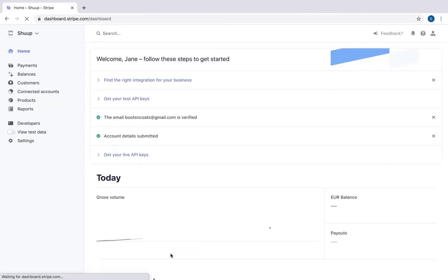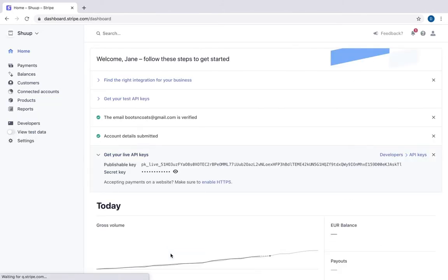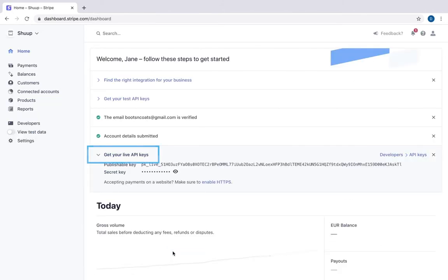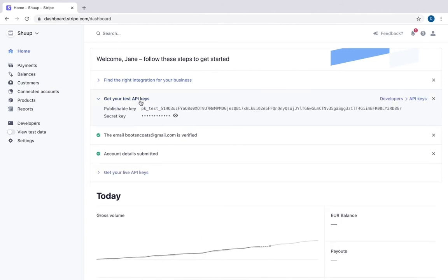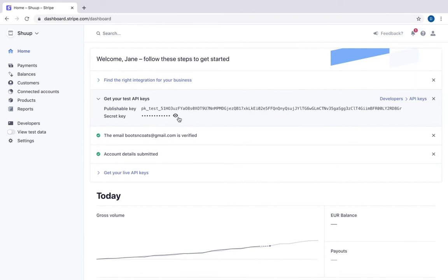Now we need to get our keys. API key is a unique identifier used to authenticate a user. With the help of these keys, we will be able to connect our Stripe account to our Shoop-powered marketplace.